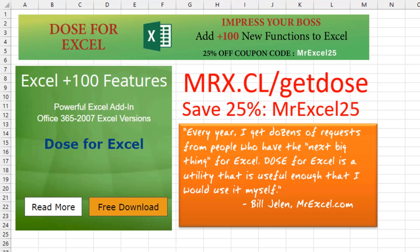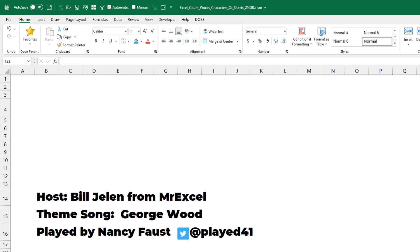MrX.cl slash getDOS. Check out that I in the top right hand corner. Well, hey, I want to thank you for stopping by. We'll see you next time for another netcast from MrExcel.